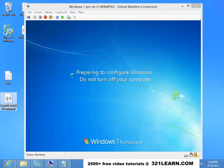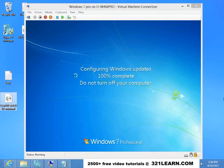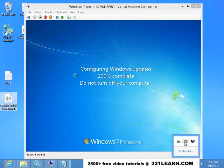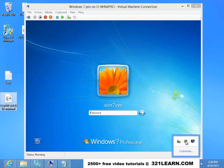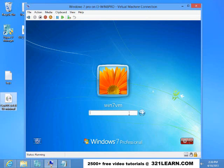And it's configuring itself, you can see it there. It's asking me to log in.